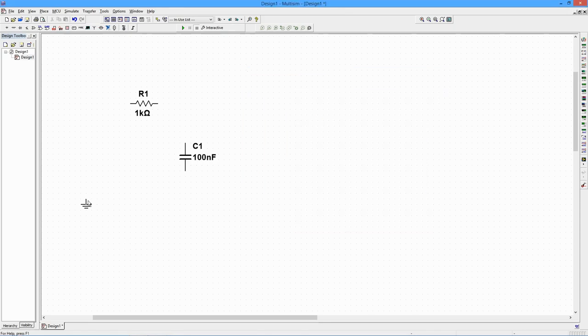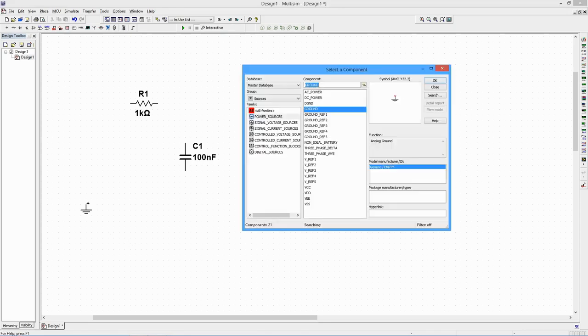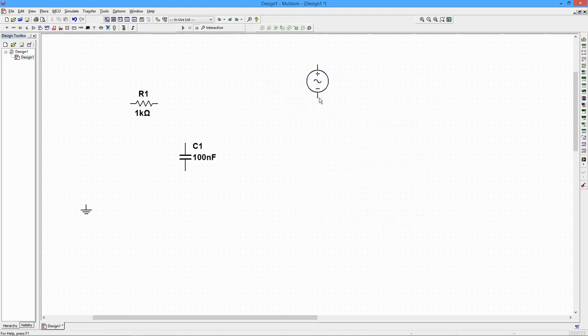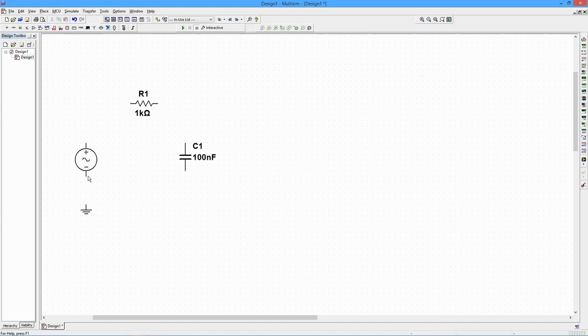We will also need an AC voltage generator. The simulation will set the generator's frequencies, so we will not need to make any changes to the settings in this example.